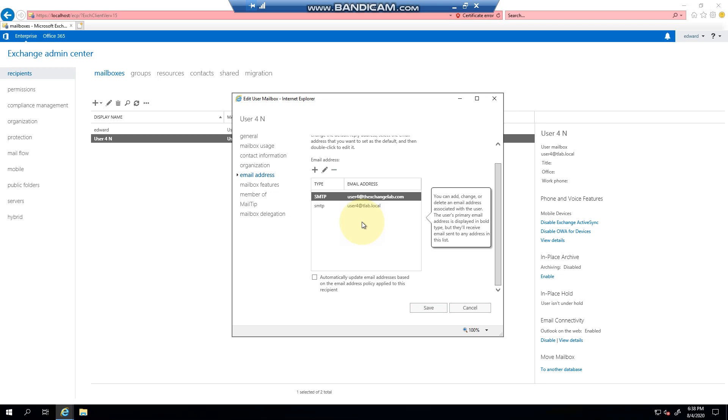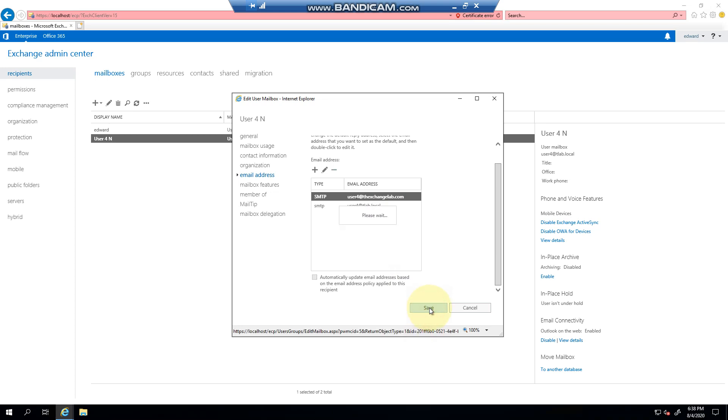Internally it will work. Externally it's not going to work because tlab.local is not resolvable. Click save.